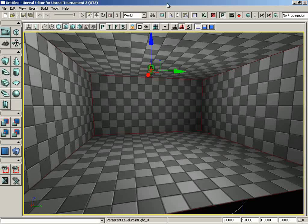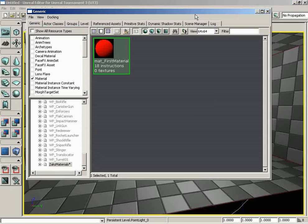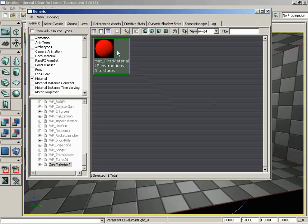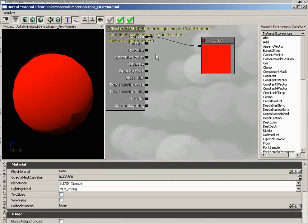Let's go ahead and get started. I'm going to begin by opening up the Generic Browser by clicking on the Open Generic Browser button. In the last video, you might remember that I saved this very simple matte first material. If you double-click on that, you open up the Material Editor.